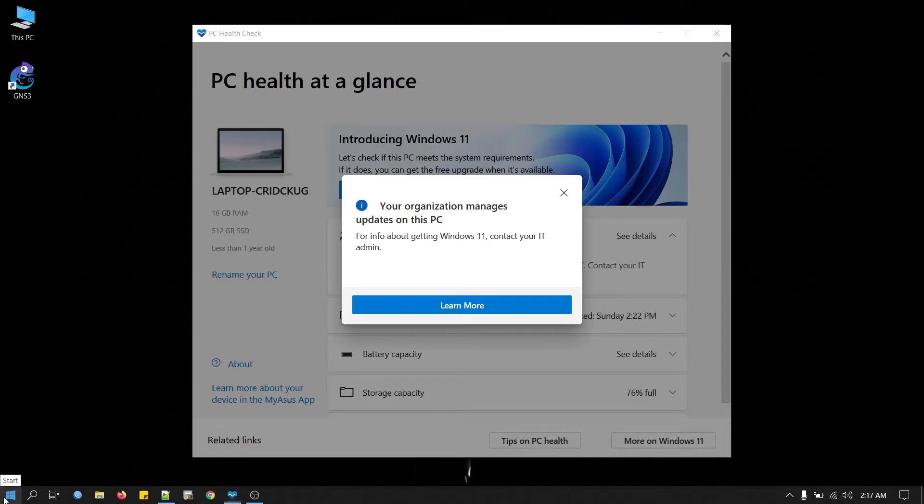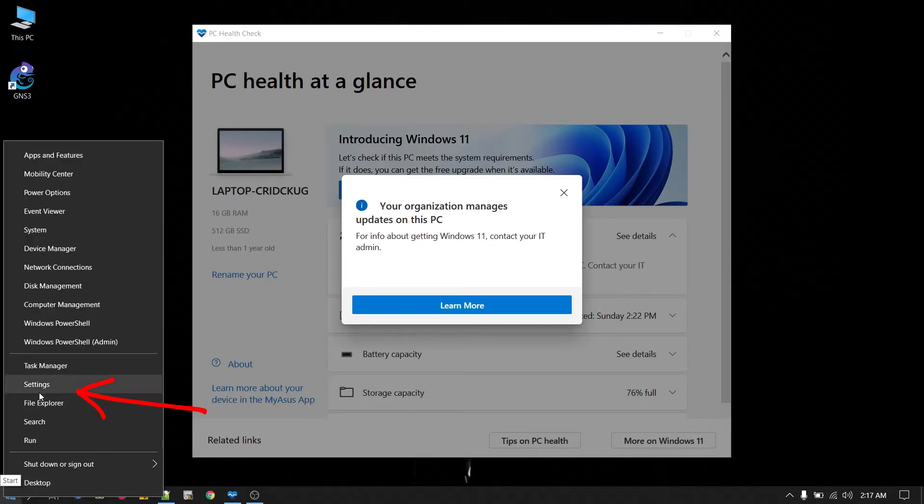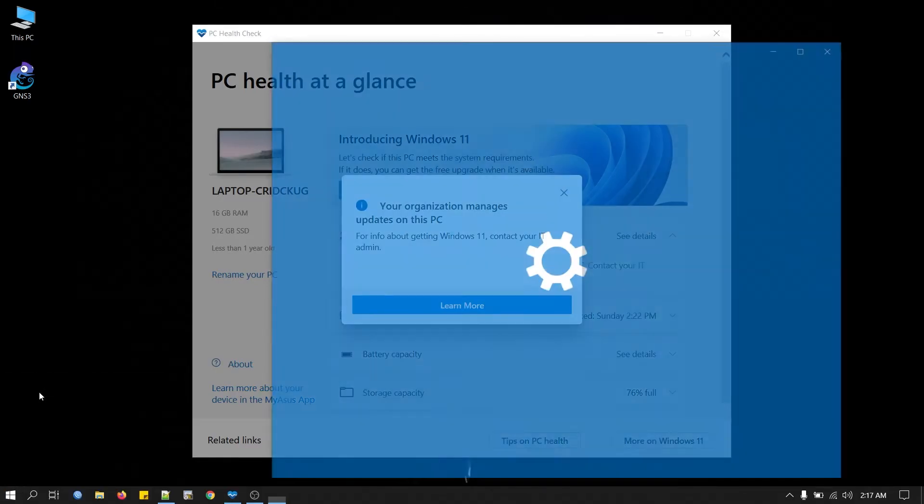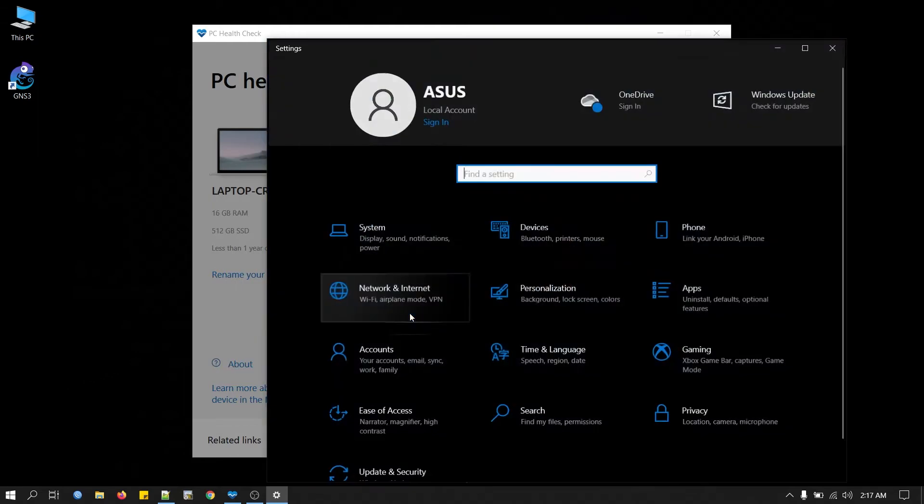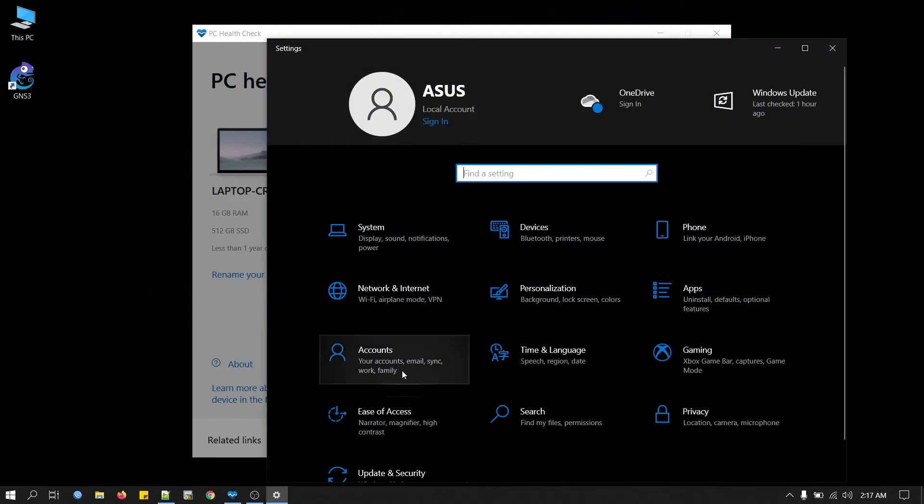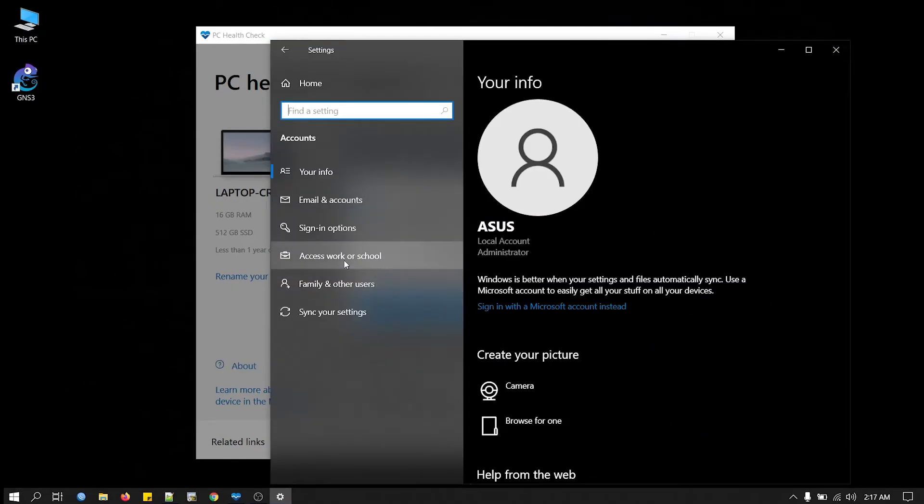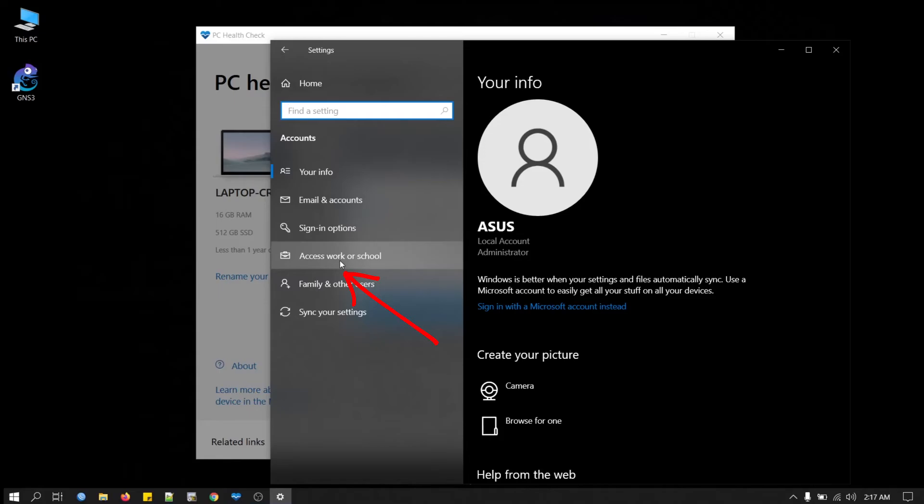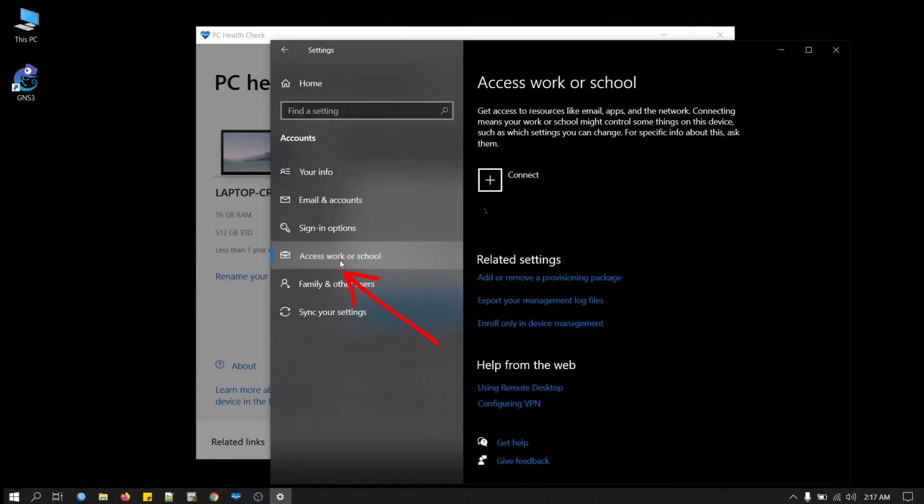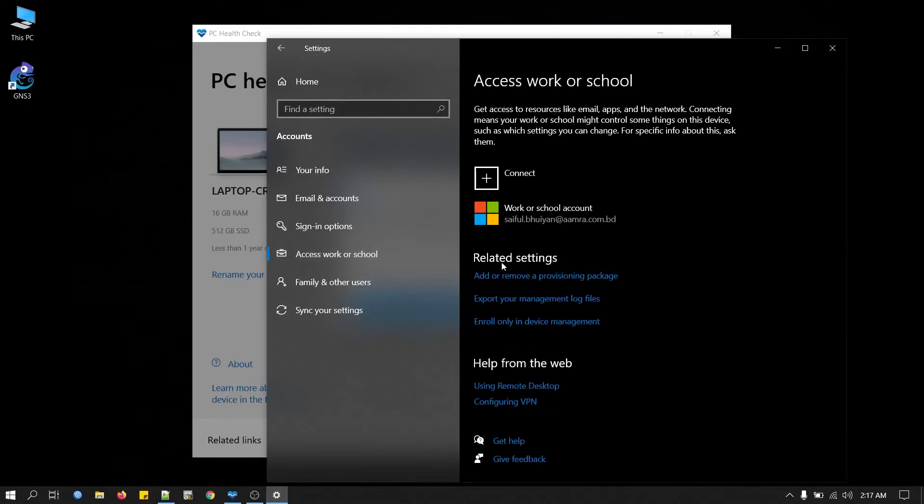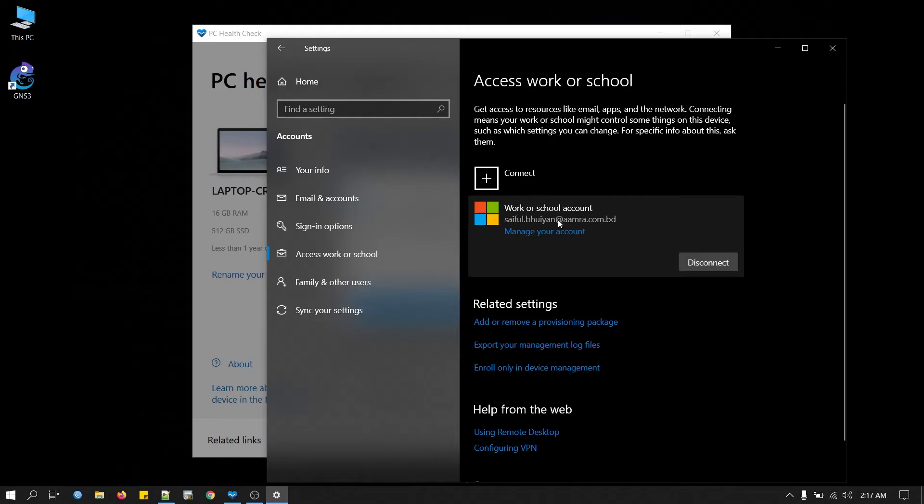So we will go to the Settings, and then to Accounts. From the left menu, you can see Access Work or School. This account, we have to disconnect it.